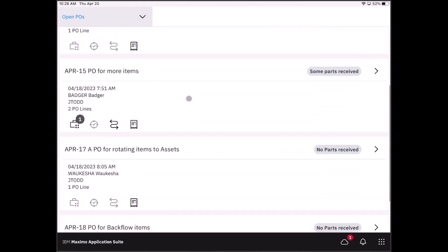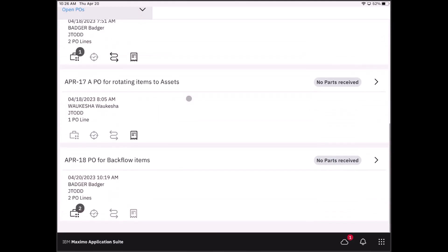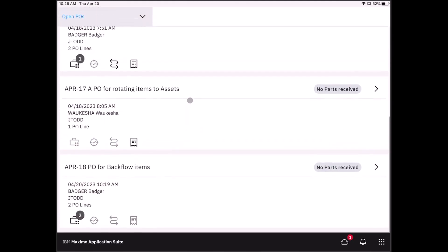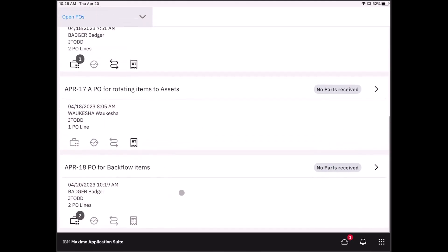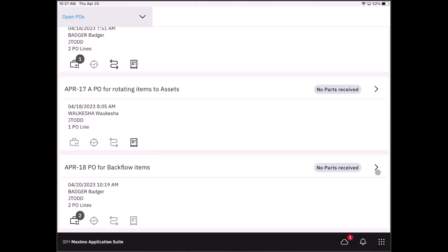As you scroll down the page, you see descriptions of these purchase orders that are awaiting receipt. I'm going to use the one at the very bottom. You'll also notice there are some icons in the lower left corner. These icons relate to the different sections that you'll see when we actually open this purchase order.